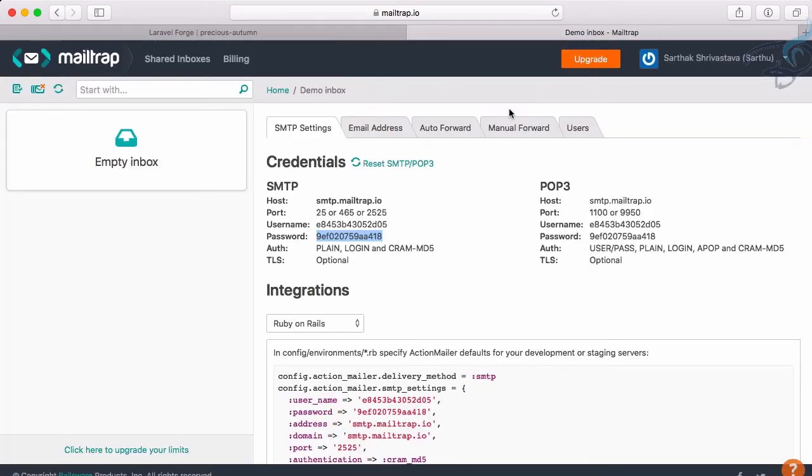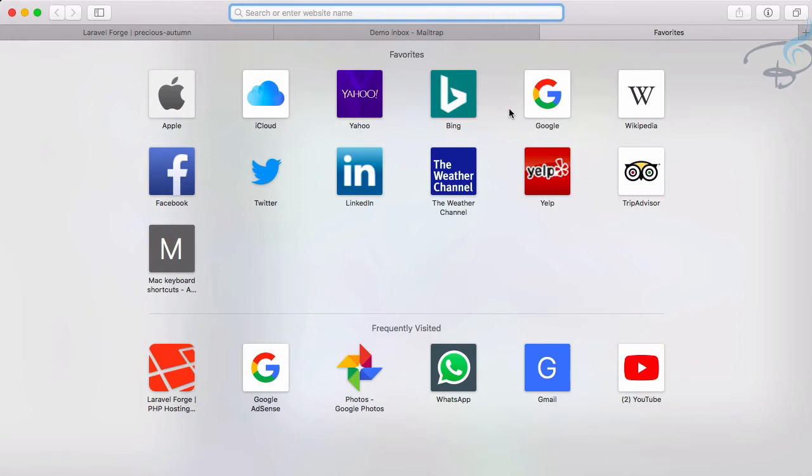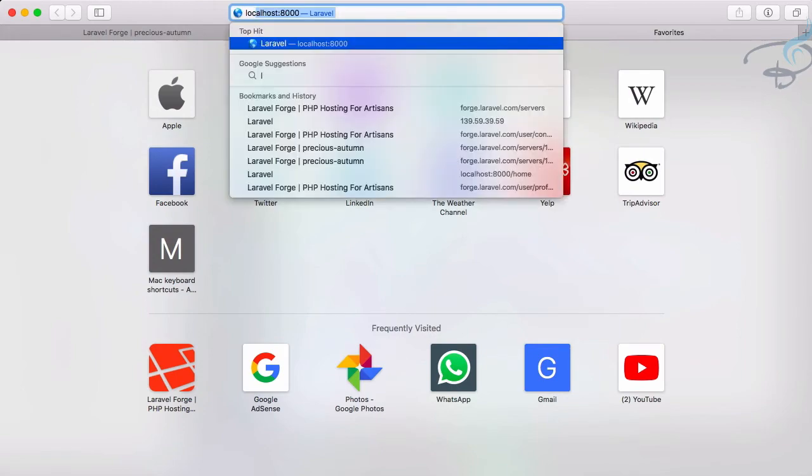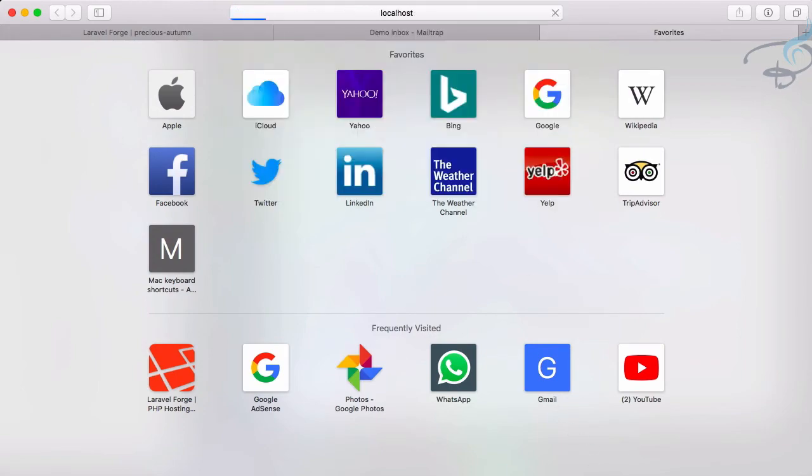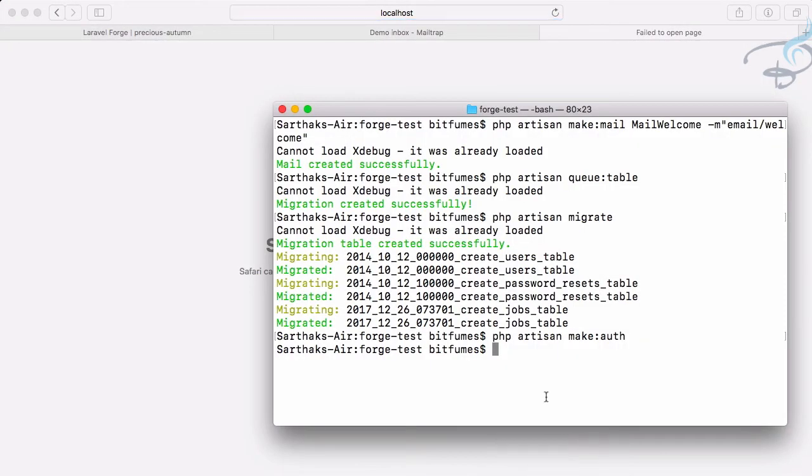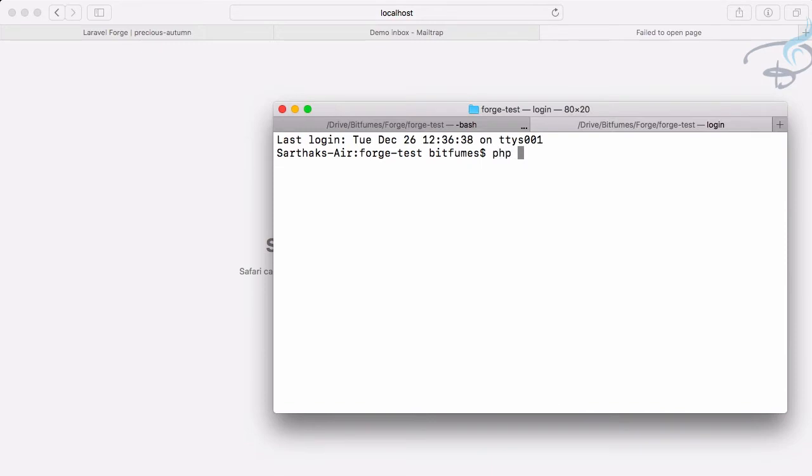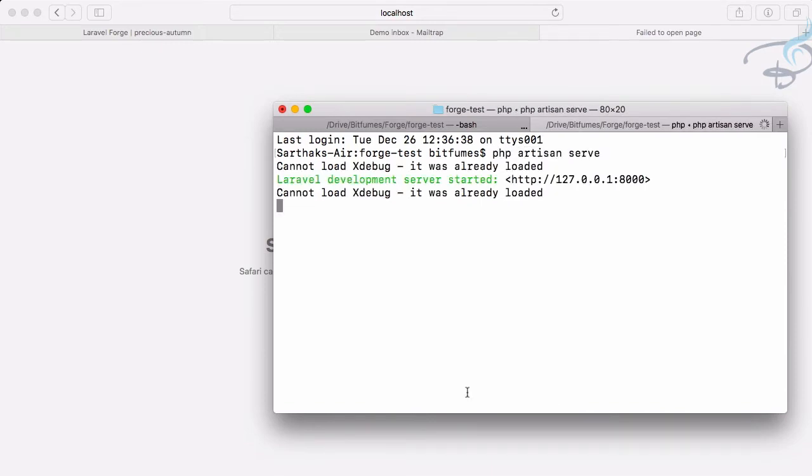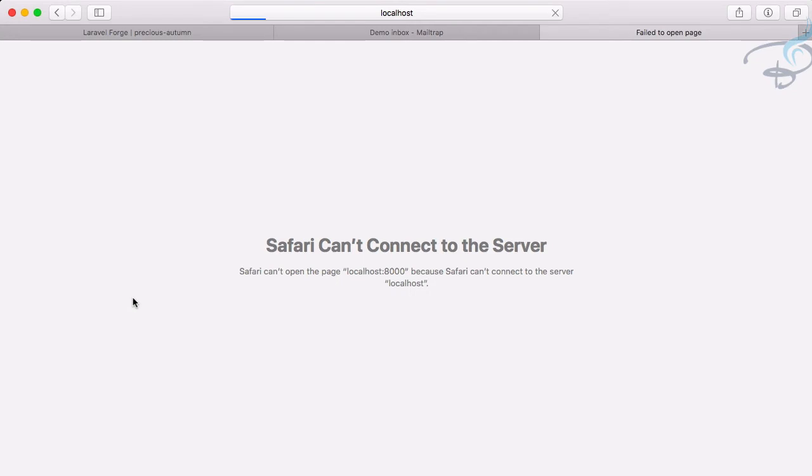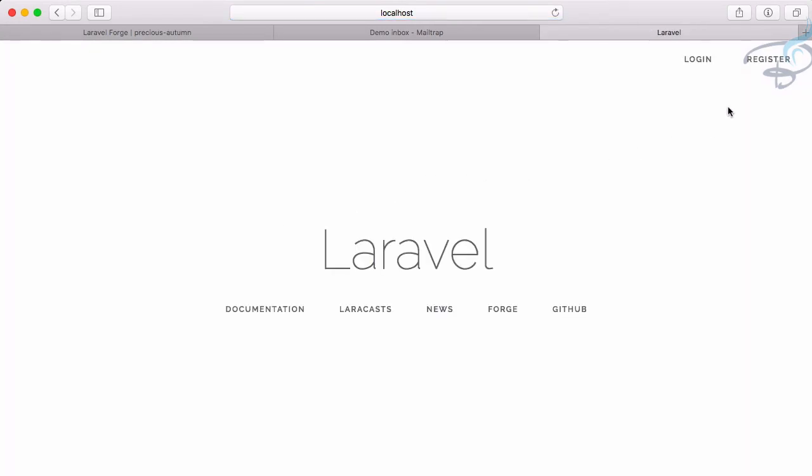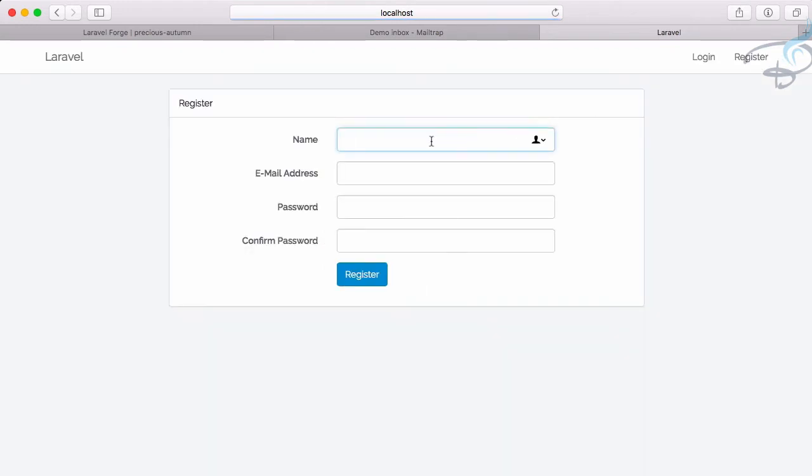We need to check on our localhost first. Let's start the server: php artisan serve. Refresh - we're getting this. Remind you, this is on local. Let's register: sarthak@bitfumes.com, password 123456. Hit enter - instantly logged in.